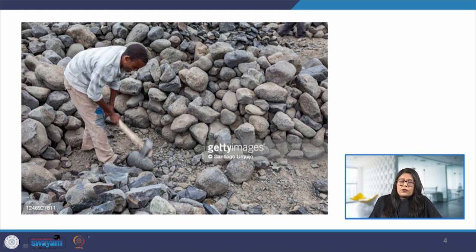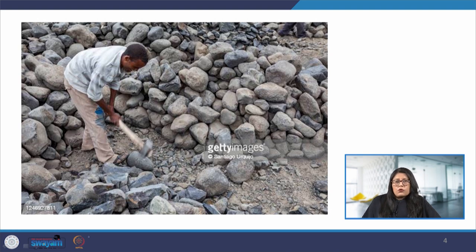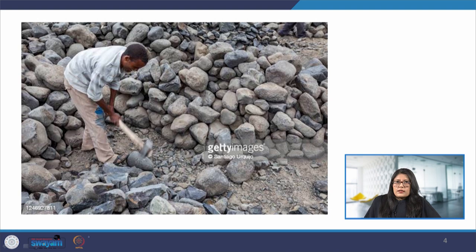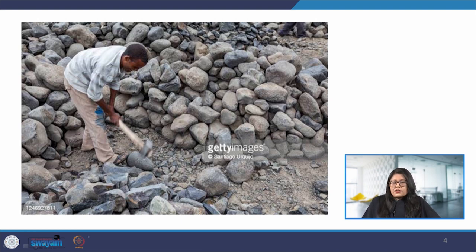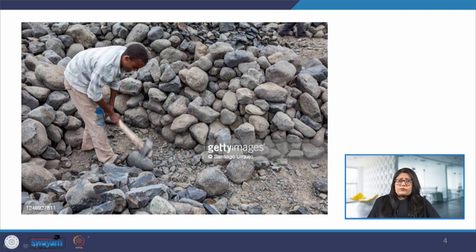Let us try to understand that when we say we need to improve the interaction of a product, what it means in the physical realm of tangible products. Here we can see that this man has been given a task to break stones into smaller pieces. When we say interaction we will probably think of the axe he is using, but there are several other factors and we have to look at the holistic picture.